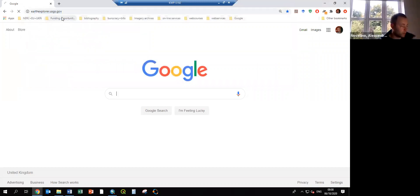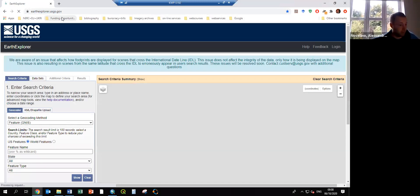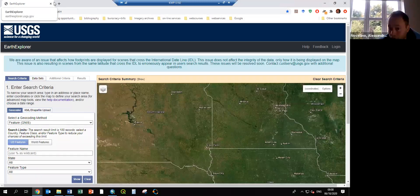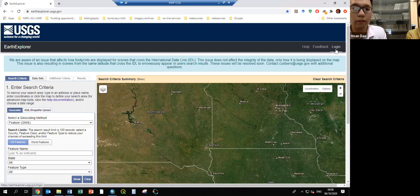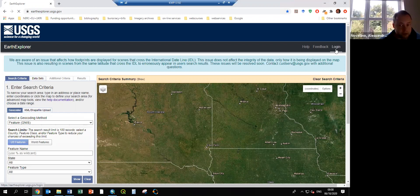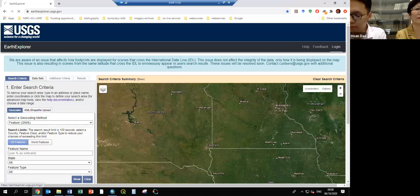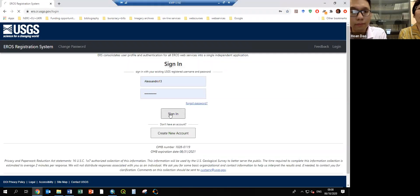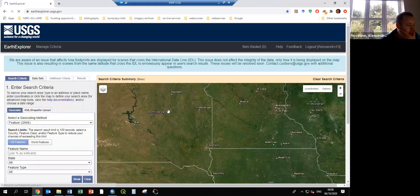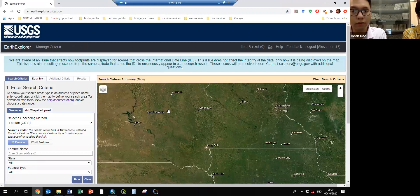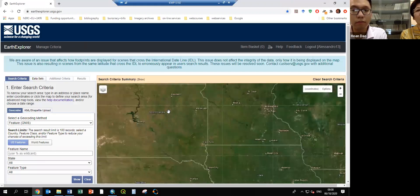Once you click on it, you have to register — it will probably take one day, I'm not sure if it's immediate. You will see the login here. Don't worry if I go too fast because I will send you the recording. I already have my credentials. They bring you to the map, so we have to navigate now.